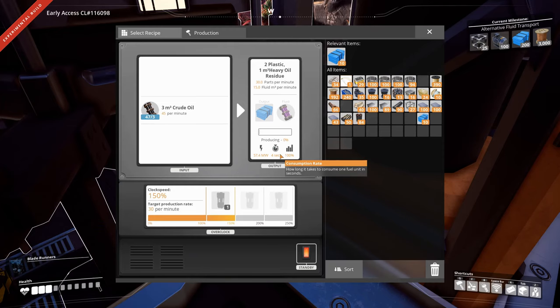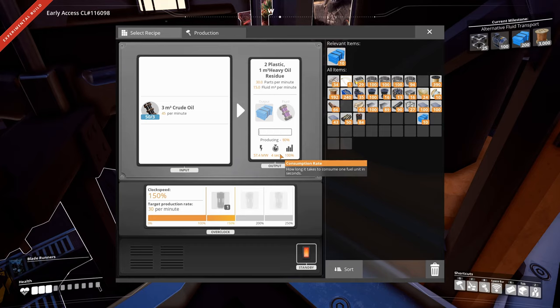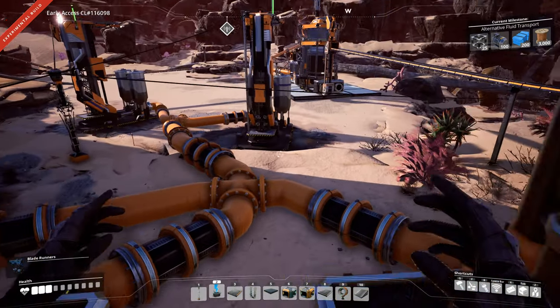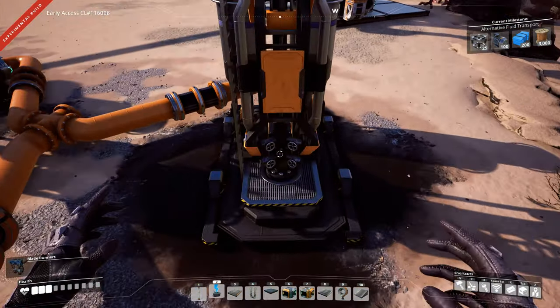Update 3 brings with it a new fancy fluid system and a significant change to oil production. Now oil production involves the production of byproducts, and what does that mean for you? Well, it means that petrol is not going to come straight out of the ground or rather straight from a refinery.